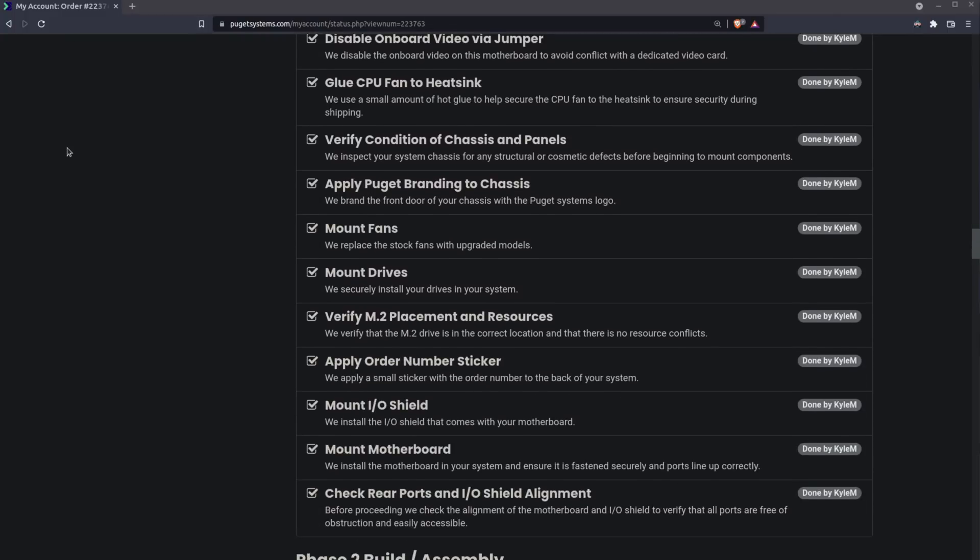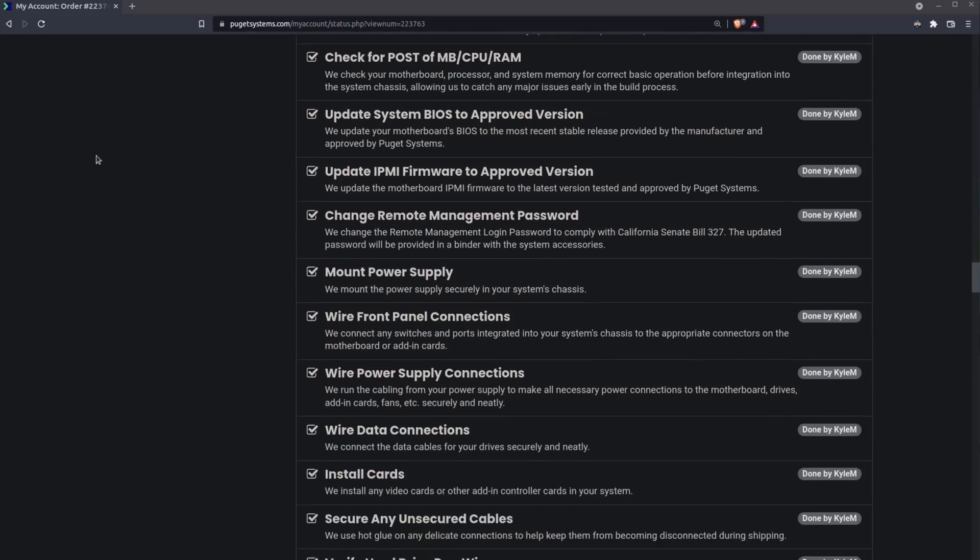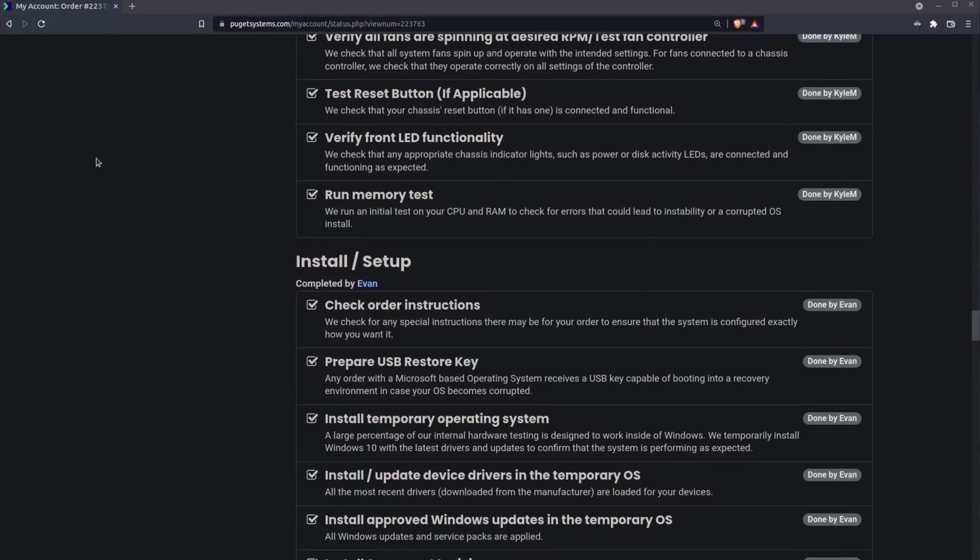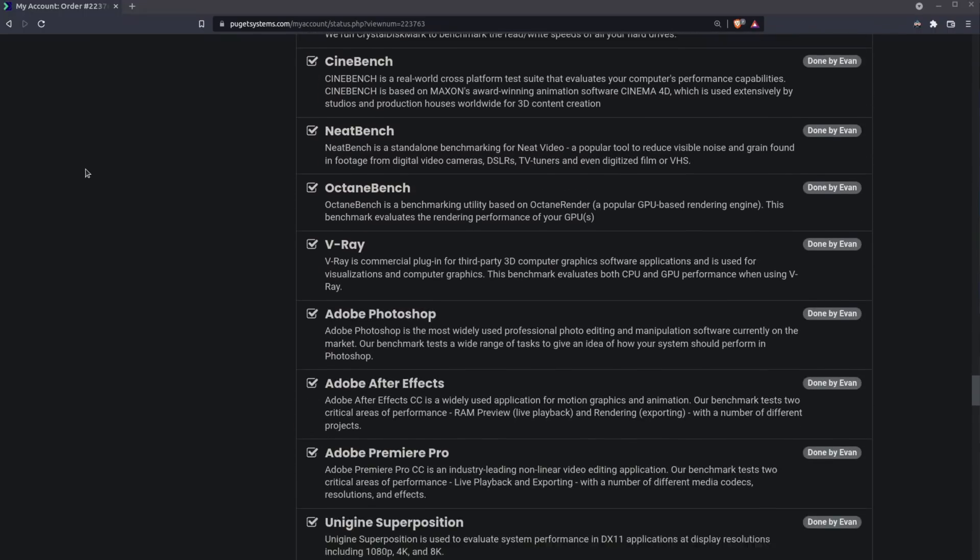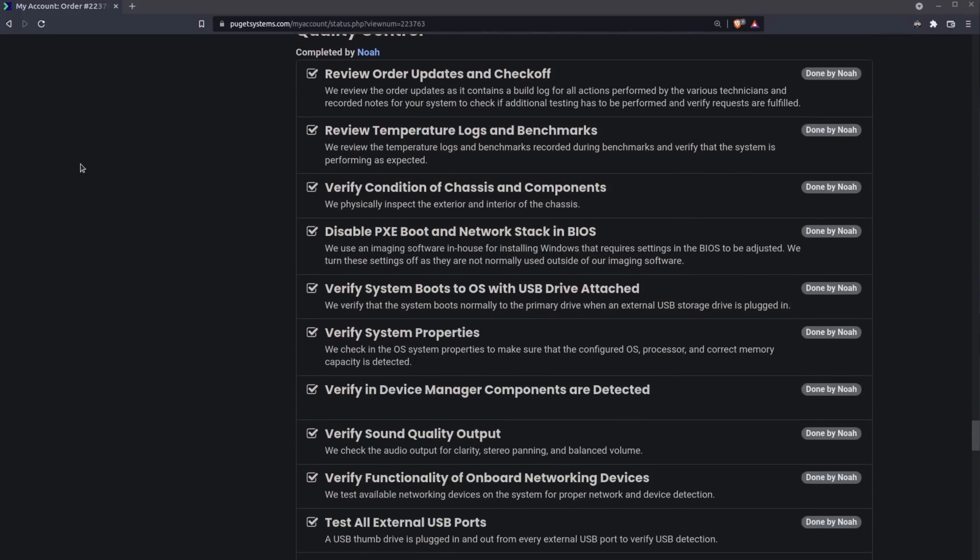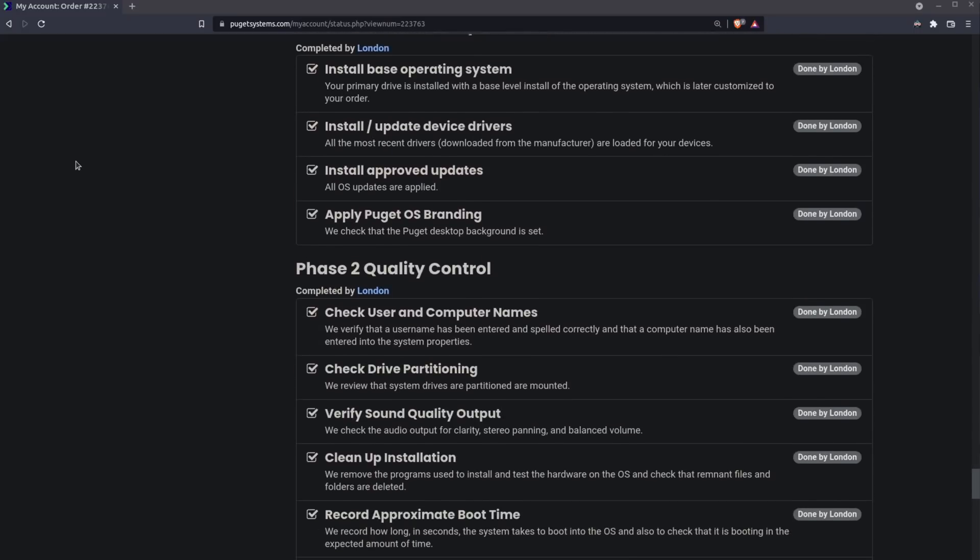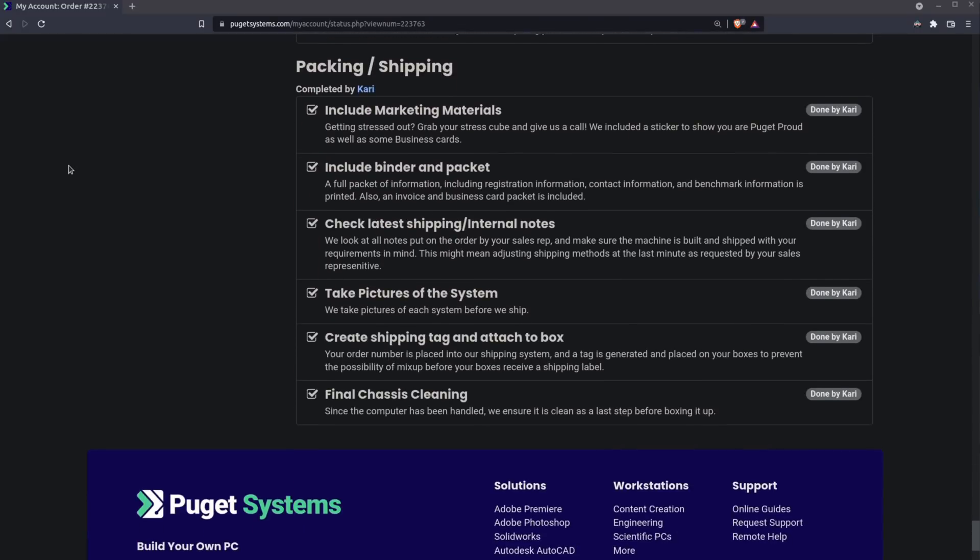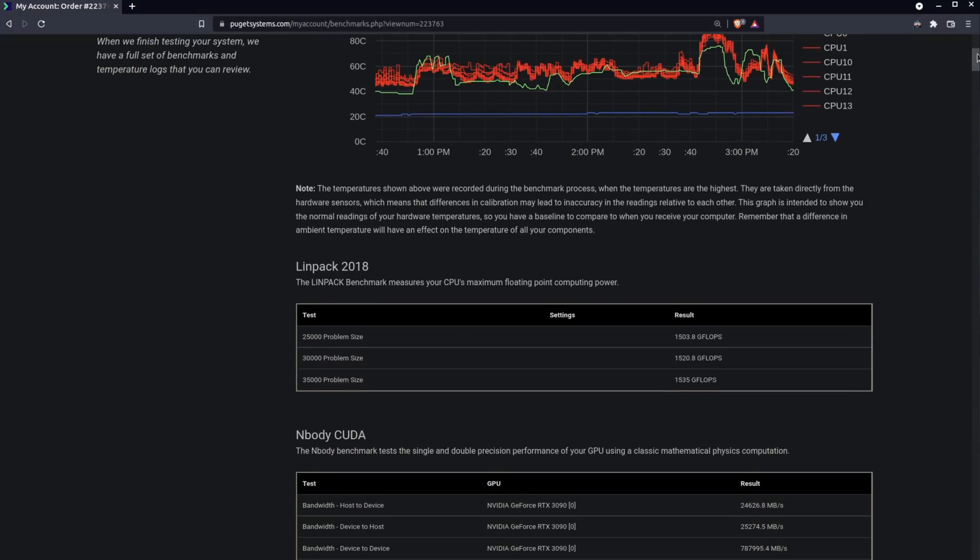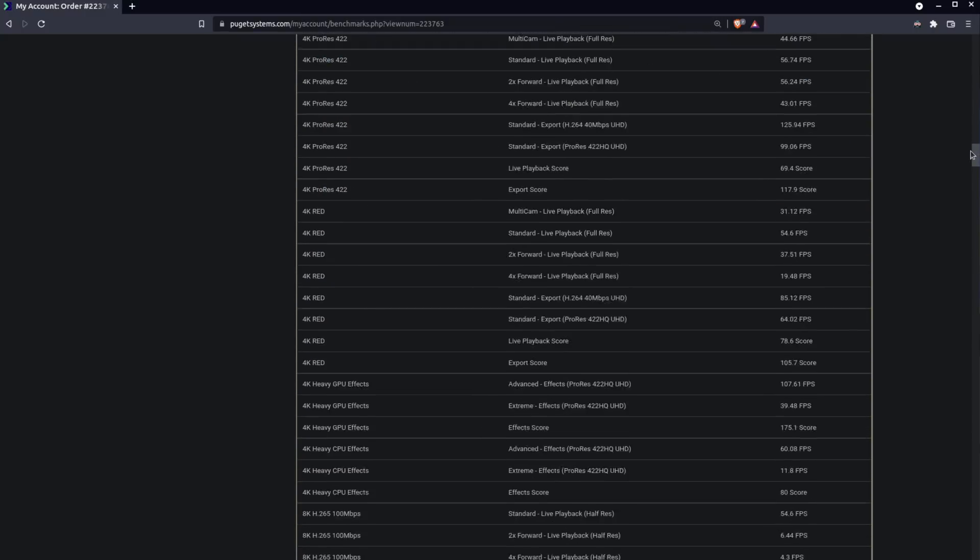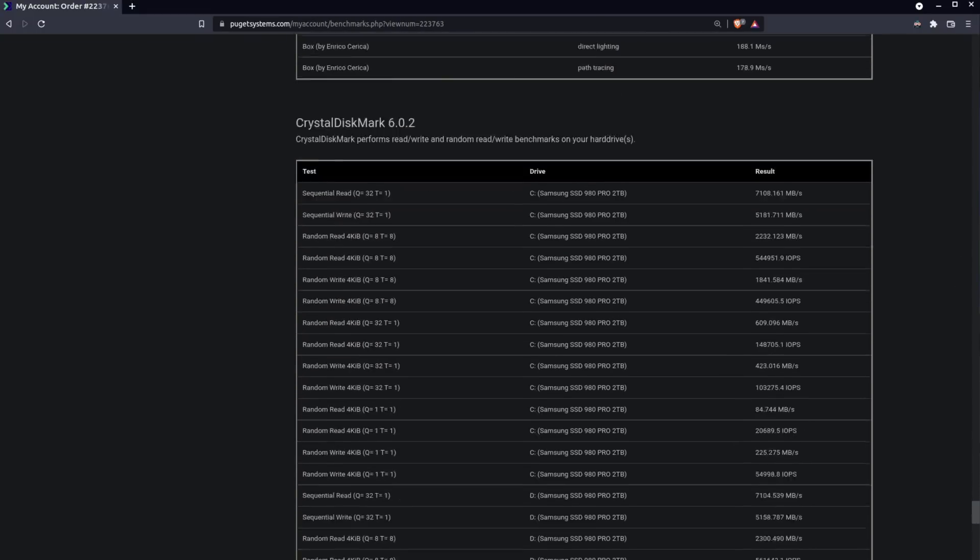From here, every step of the machine's build process was meticulously logged, and I was notified about what Puget was doing and had already done online. I'm pretty confident that a company that's built computers for over 20 years can do a good job of it, but I'm also a big believer in checklists when building and planning just about anything. Aside from the checklist that you can view online as your machine is built, they're literally checking off those boxes and uploading them online that you can see where they are in the actual process. They also run and share a bunch of benchmarks for your machine once it is fully built.